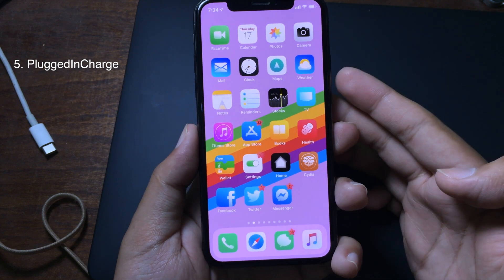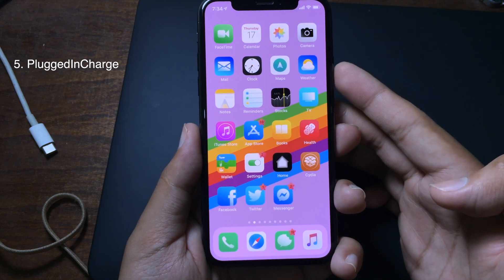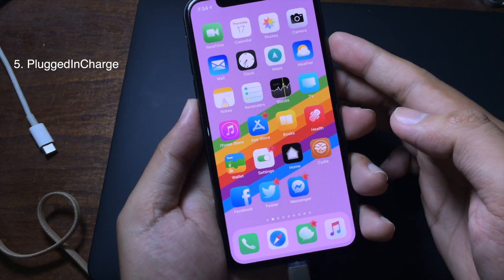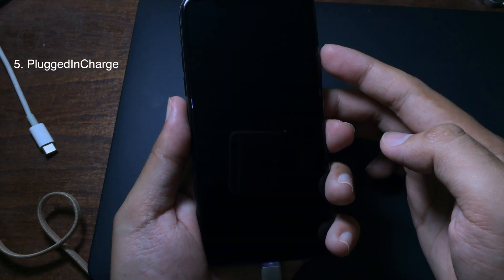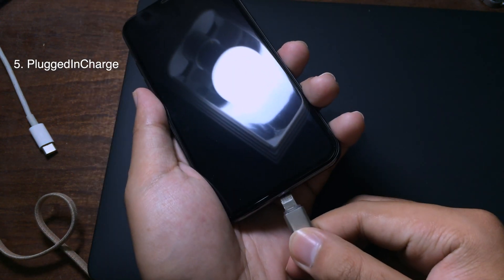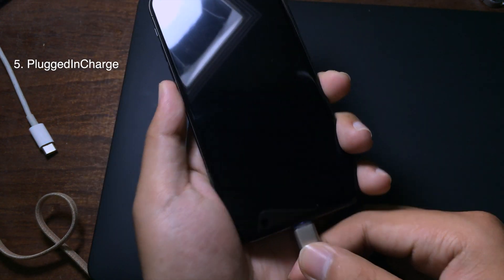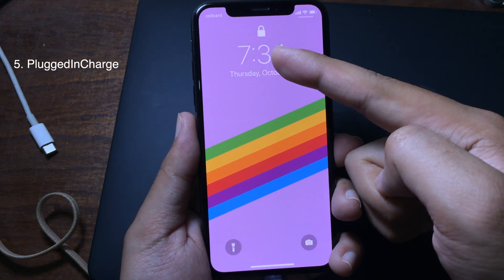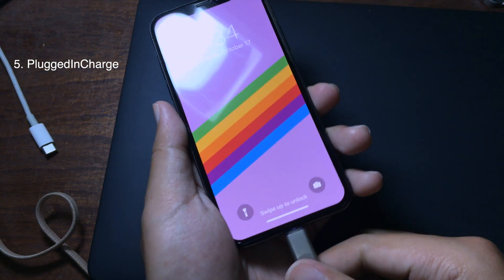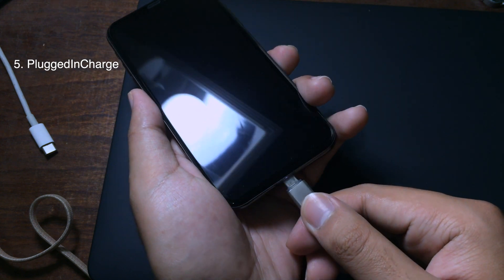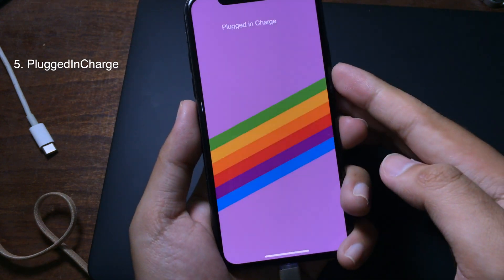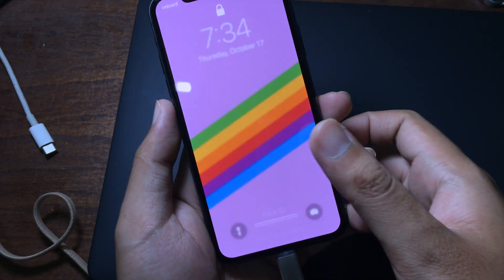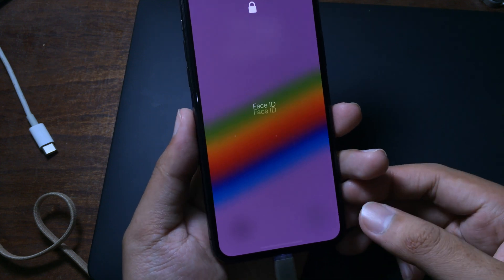The next one is a tiny tweak that lets you replace the battery icon when you plug in to charge. When you lock your iPhone and charge it, instead of the regular battery icon, you will see a plug-in charging indicator. Let's see it again — you can see the plug-in charge display.